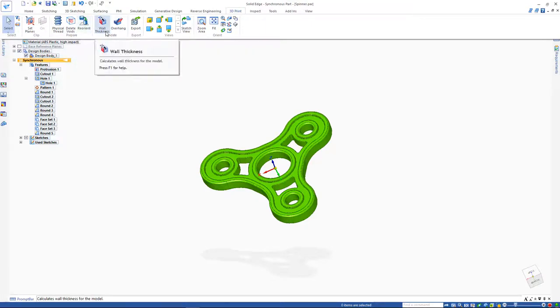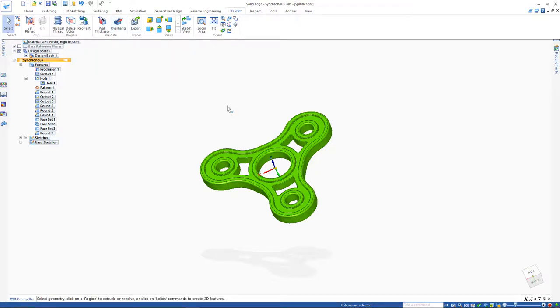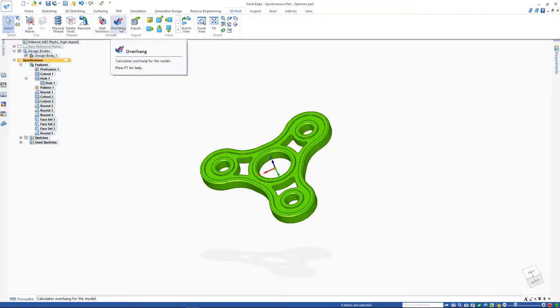Wall thickness and overhang aid you in validating that your model is ready for the 3D print process. Each model design requires different tolerances, so you want to make sure to keep that in mind when asking Solid Edge to compare and contrast different options such as wall thickness. In this case, let's test out the overhang of this model.